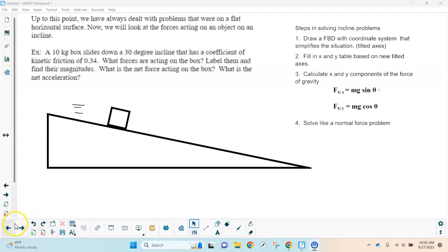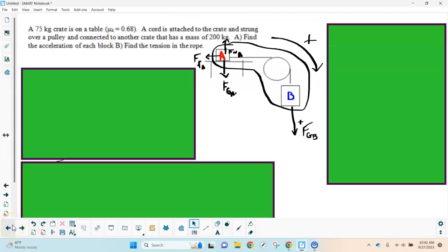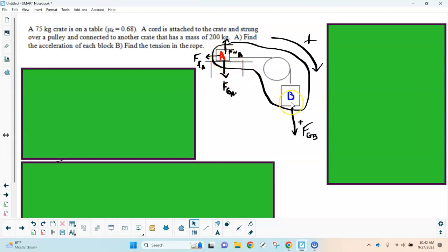We are into the second part of the video on Atwood machines and systems of forces, now including inclined surfaces. I'm going to start by finishing up the last problem from the Atwood section. It says a 75-kilogram crate is on a table with a coefficient of kinetic friction of 0.68, attached to a string hung over a pulley and connected to another crate with a mass of 200 kilograms. We need to find the acceleration of the system and the tension in the rope.